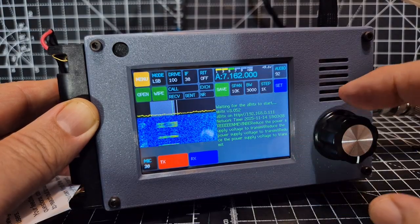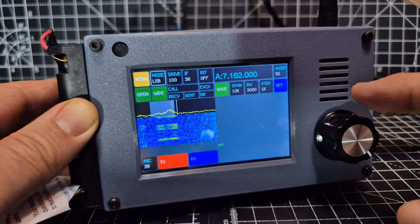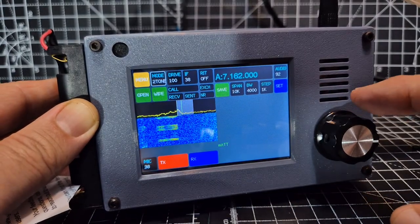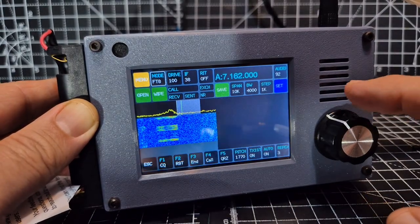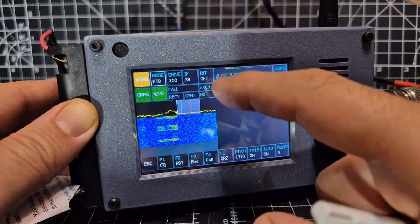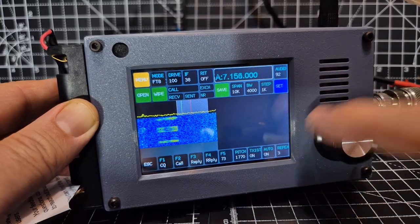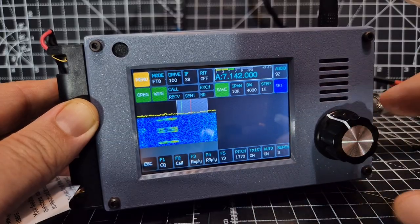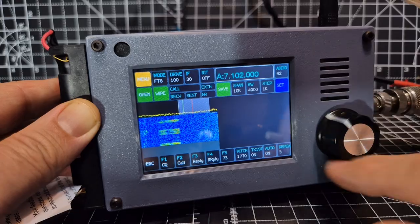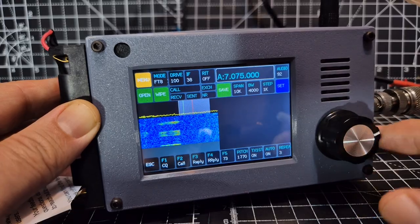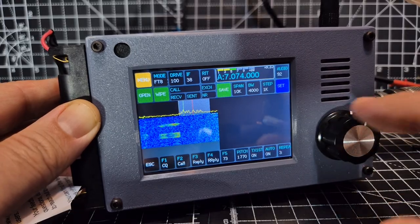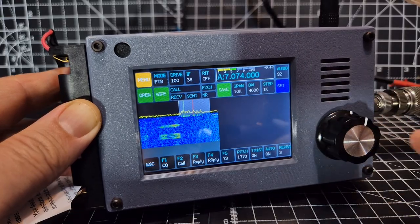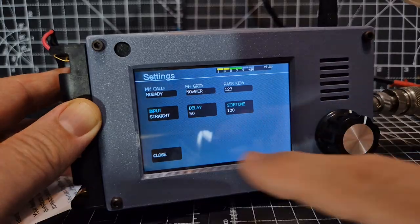Let's go down to F2 and FT8 frequency. So if we move that to FT8, and then tap here, 7074 we want.